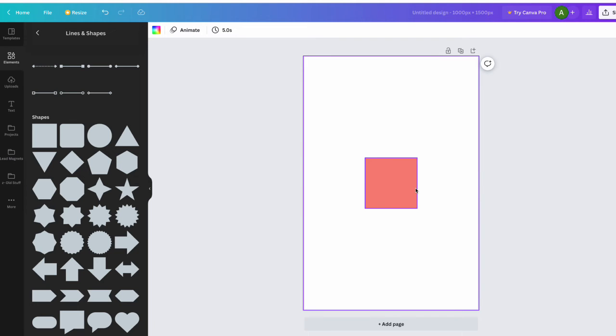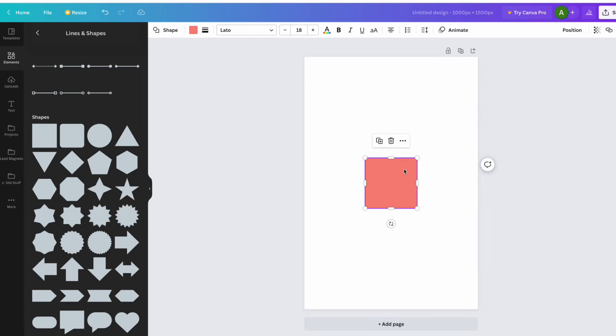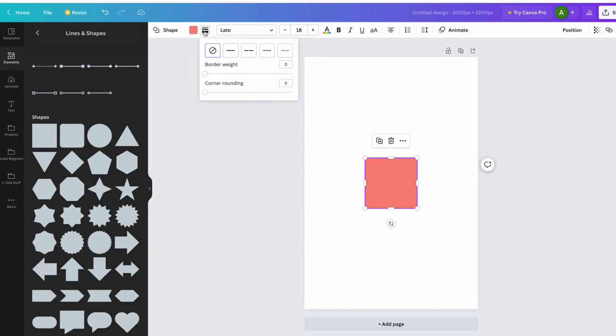So you want to click on that. Actually, you could go up here next to shape and you see this border style. So you click on the border style and you can pick any kind of line you want. I'm just going to click the solid line.